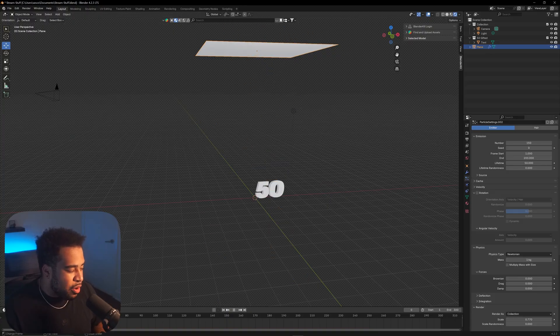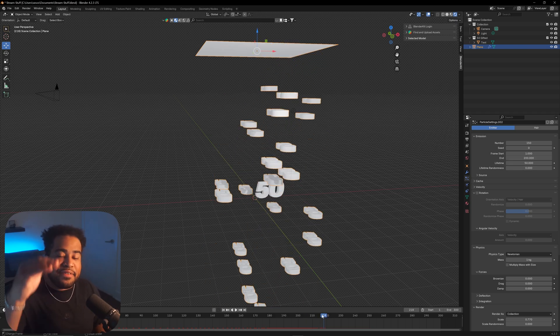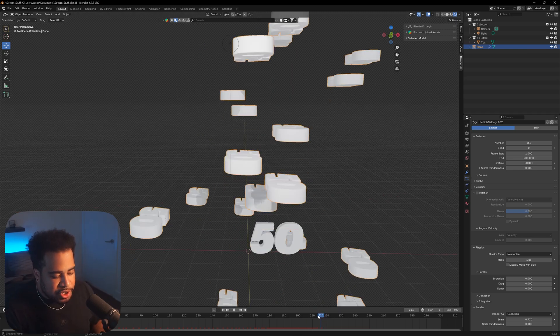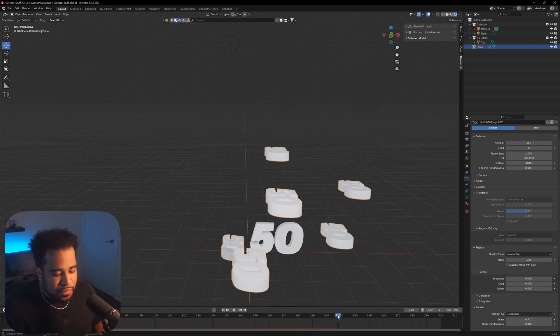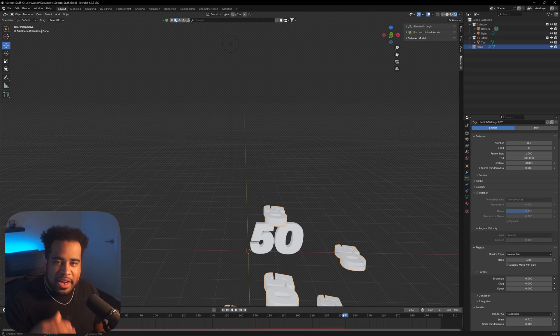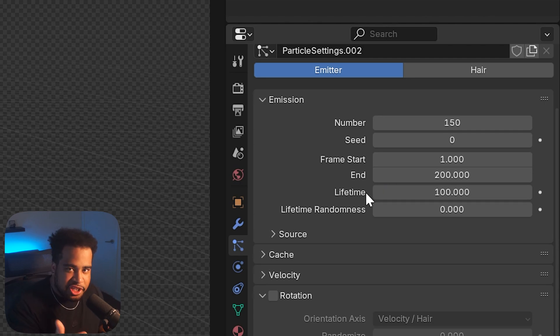The reason for that is the particle system starts at frame 100 and stops spawning at frame 200, but the particles will keep falling until about frame 240 or 250. So make sure your timeline is at 300 and your End is at 200. Also set your Lifetime to 100 — otherwise you'll notice particles disappearing at the bottom of the frame before they should.